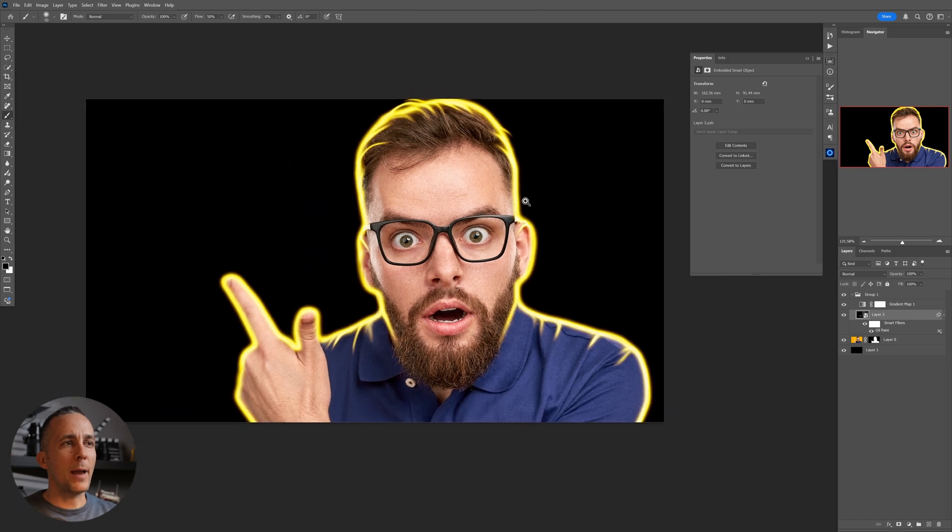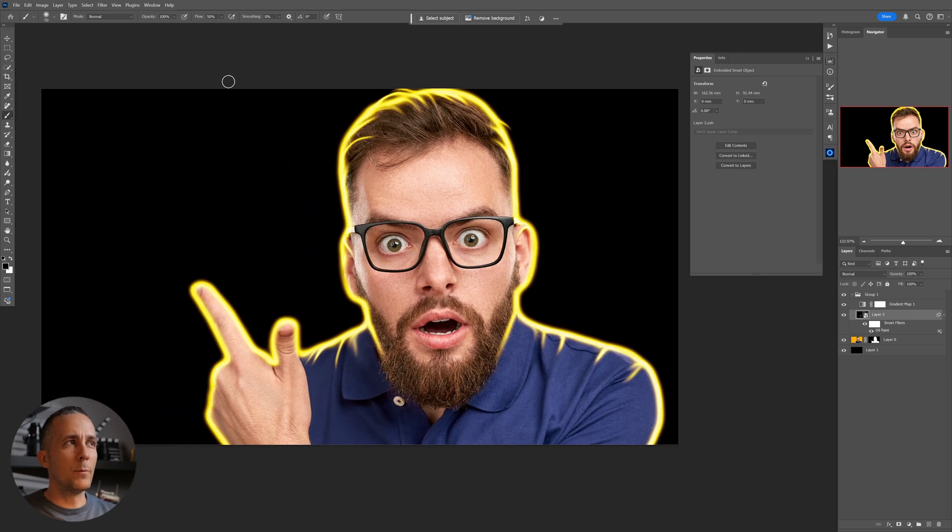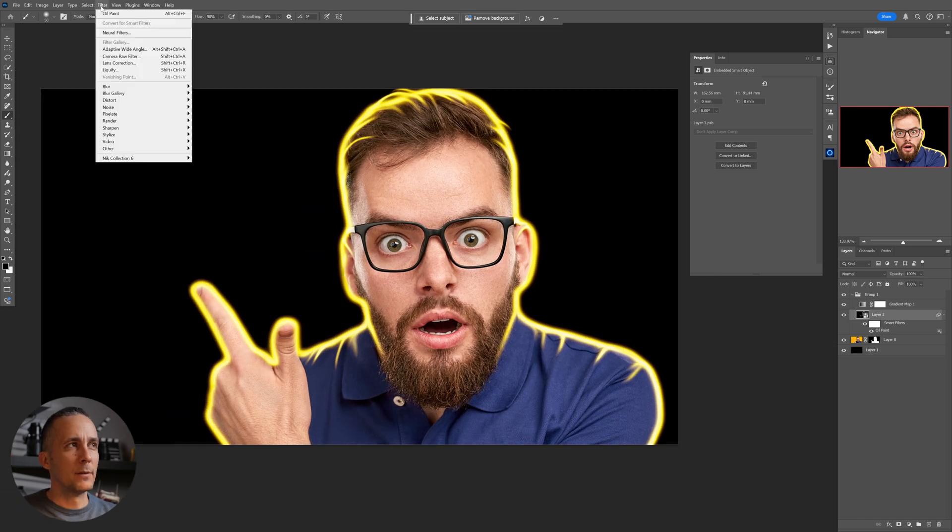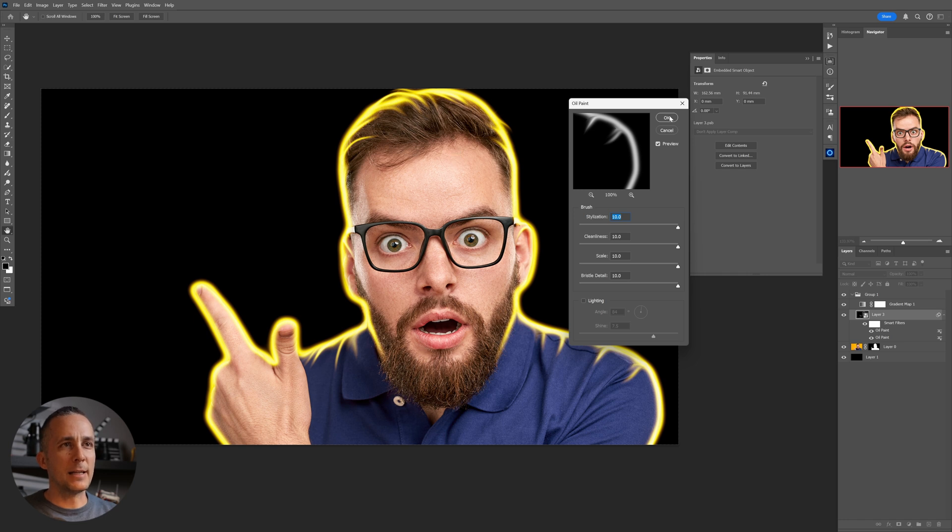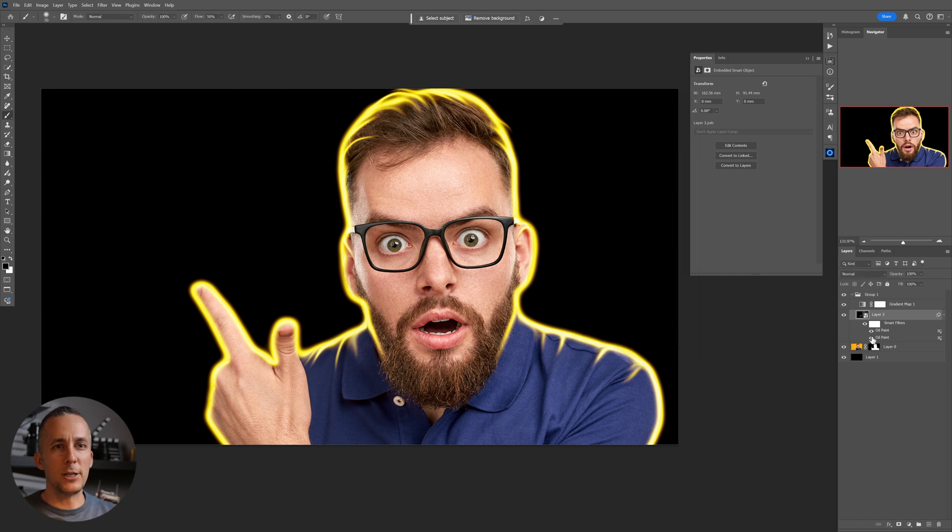Now, because we have this on a smart filter, we can always either hide it. So this is one, this is another one, or we can go into one of these and change the effects.